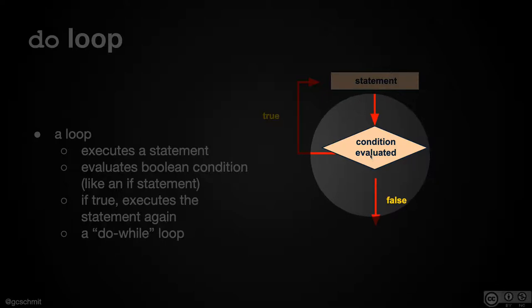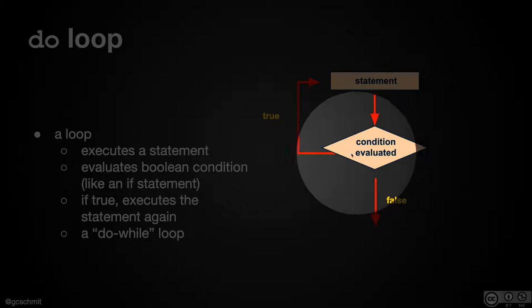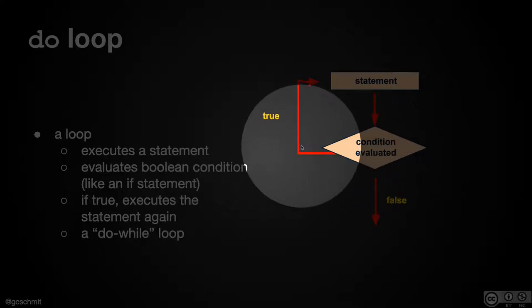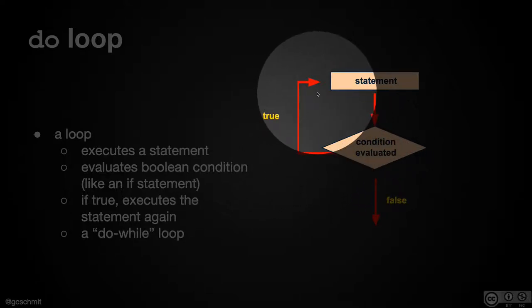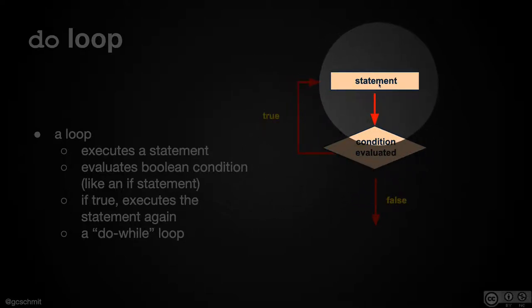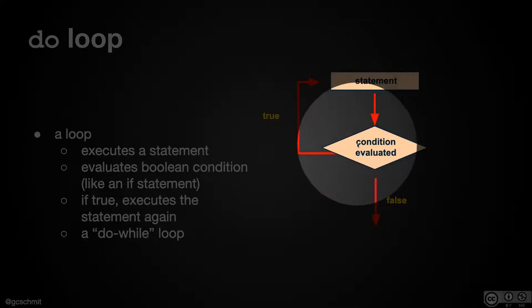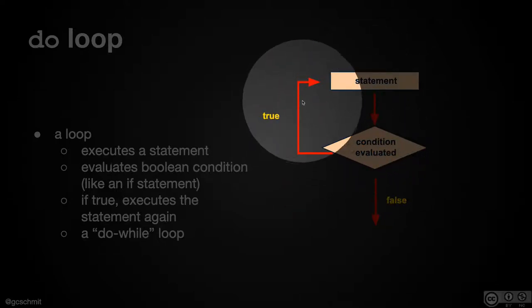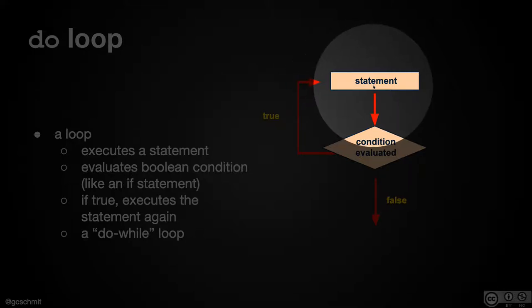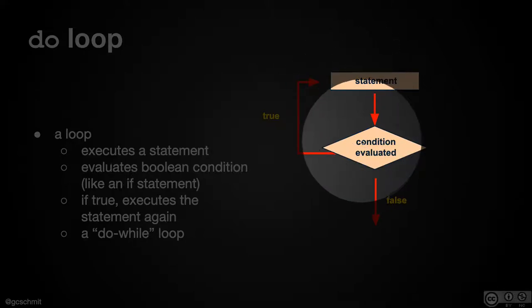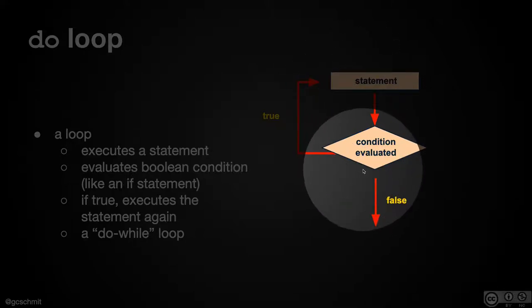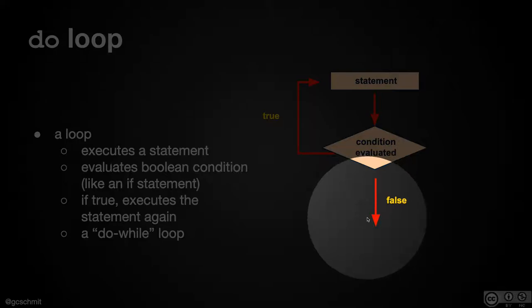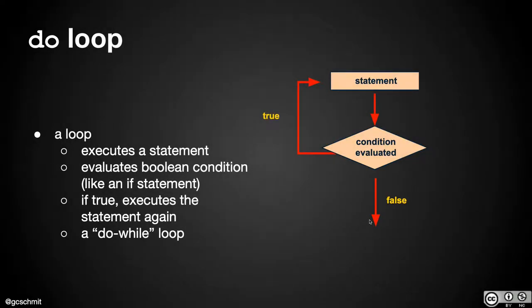So it evaluates the Boolean expression. If the expression evaluates to true, it goes and runs the body of the loop again, and then it evaluates the condition. If it's still true, it runs the body of the loop again, and then it evaluates the condition. Eventually, that condition will be false, and we finish the do loop.